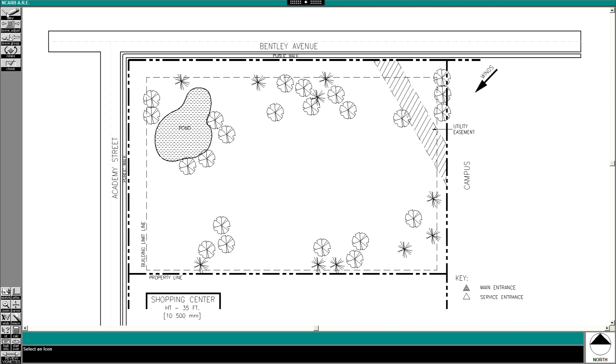Actually on my exam before I realized it, two of my buildings were too close. When I was going back and checking, I realized my buildings were too close and I had to move them across the site, so it pretty much changed my entire layout. The only thing that saved me was having a parking layout that made sense and I could easily modify.